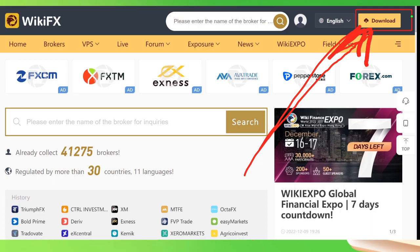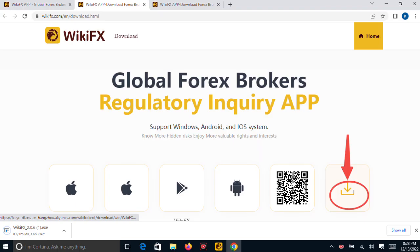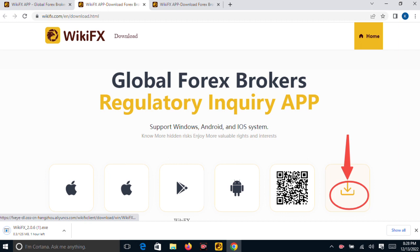Immediately you click on it, it will open like this: Global Forex Brokers Regulatory Inquiry App. Support Windows, Android, and iOS system. That means WikiFX now can support Windows, Android, and iOS devices, which means you can use it in Mac, Apple, Windows, and other things.